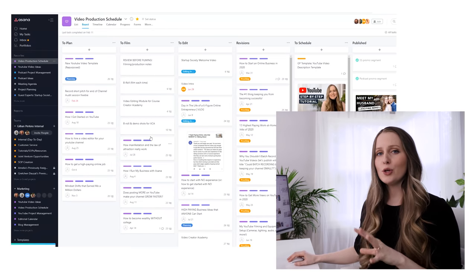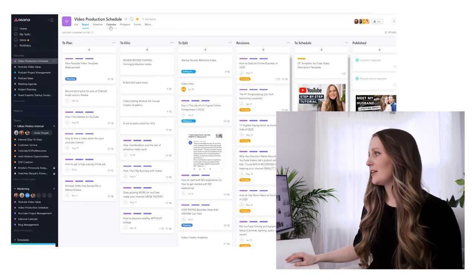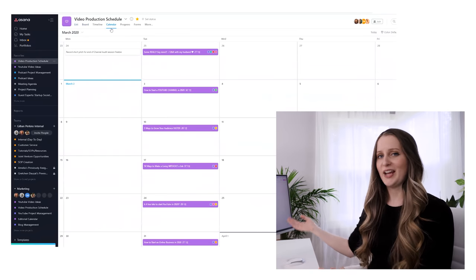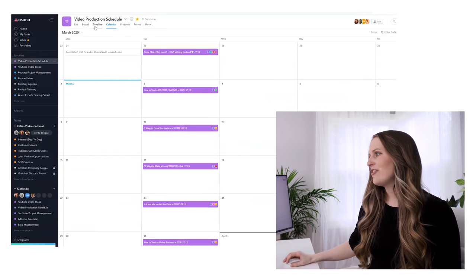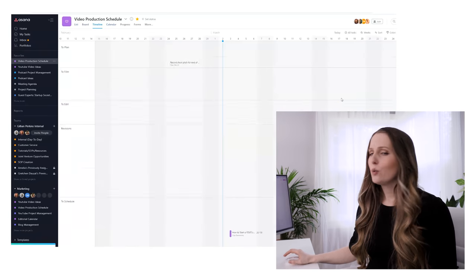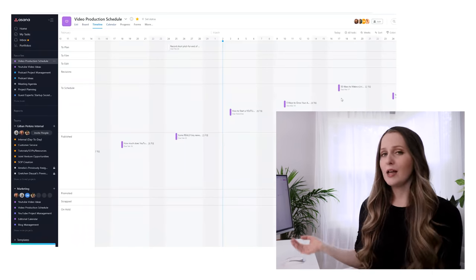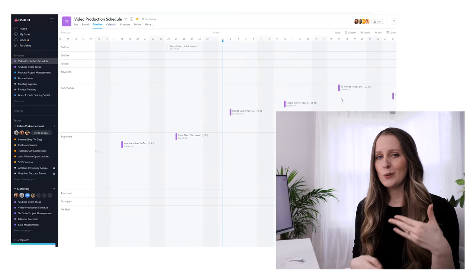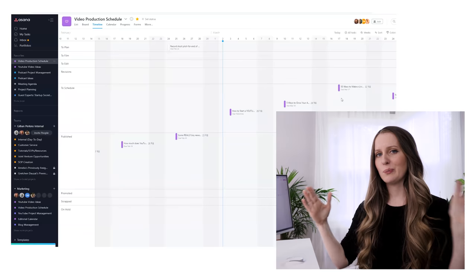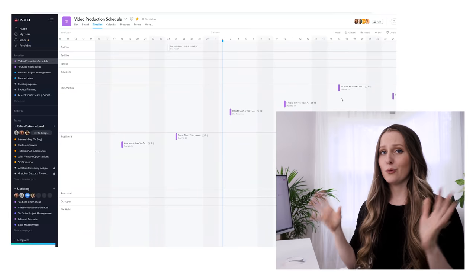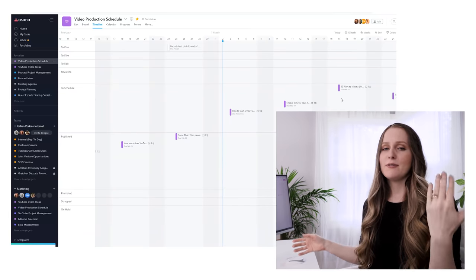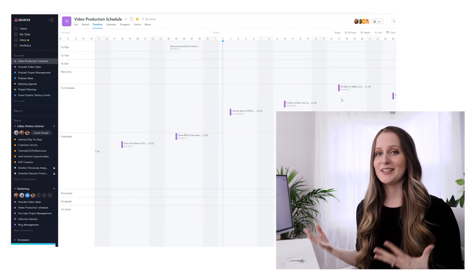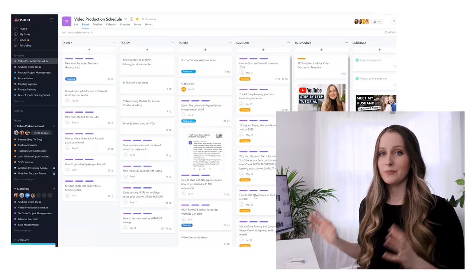You can also look at the projects in calendar view where you see all the tasks on a calendar, or in timeline view where you see how the projects are overlapping or not with each other. This can help you make sure that your projects are spread out enough and in the right order, so if you have something you need to do before something else, they have the correct dates to make that happen.